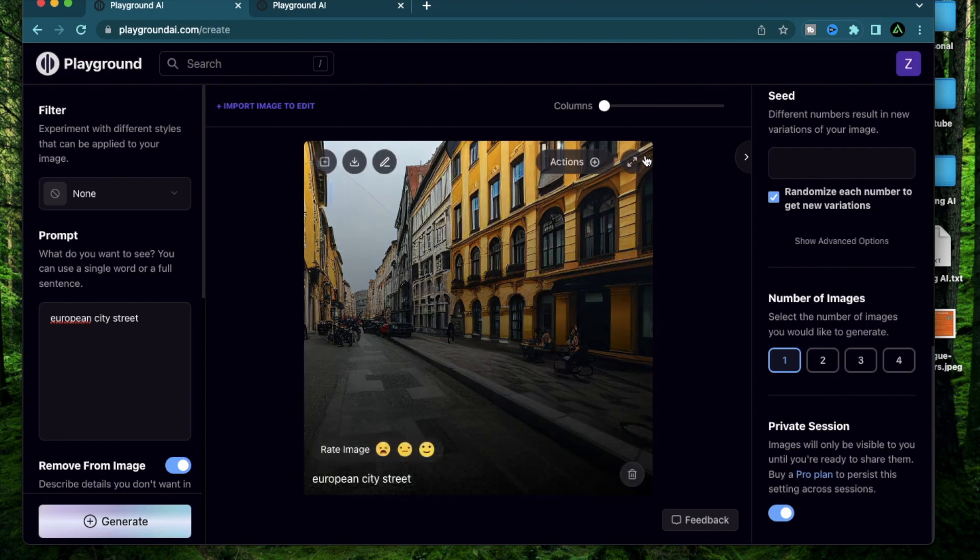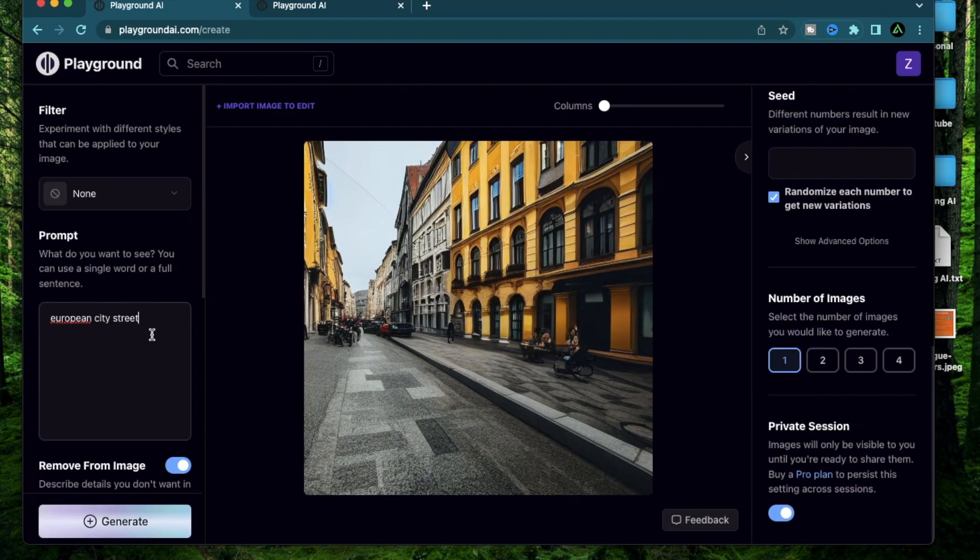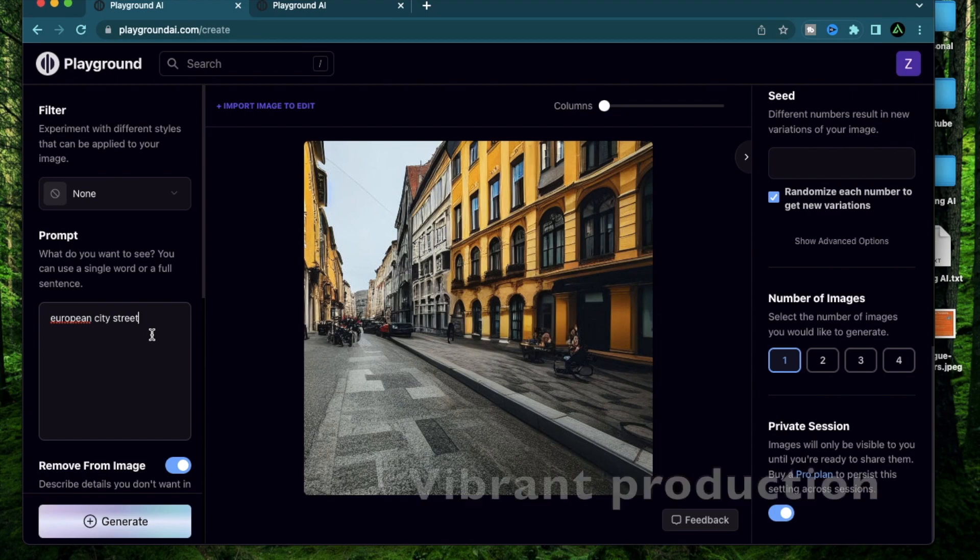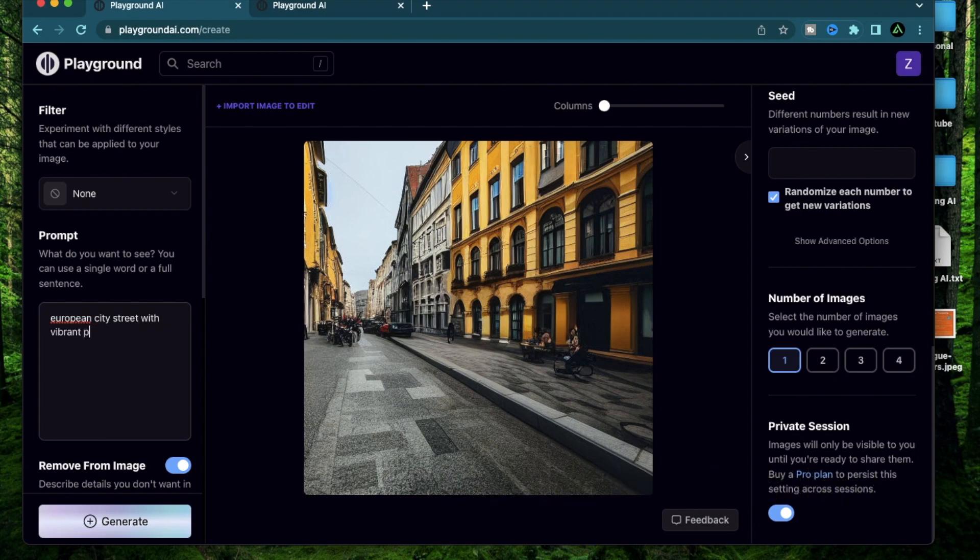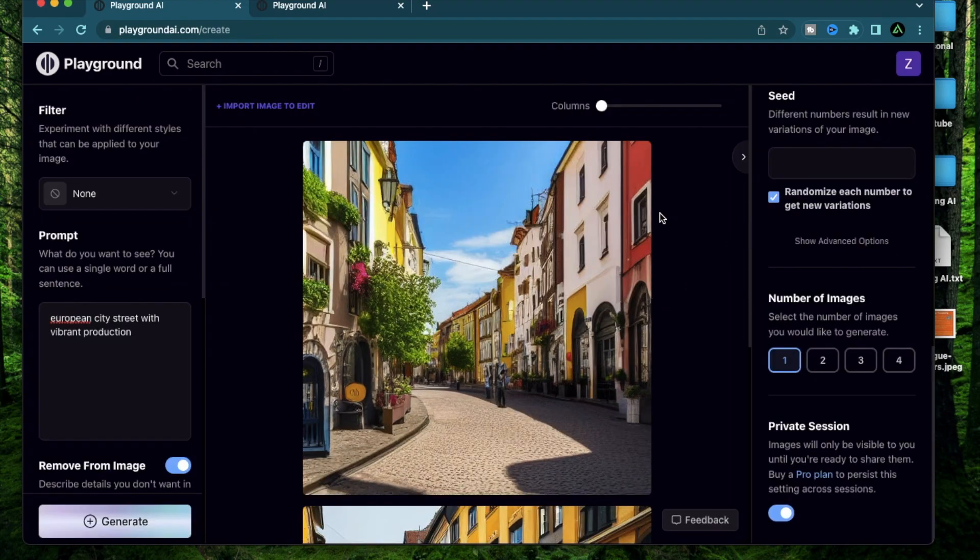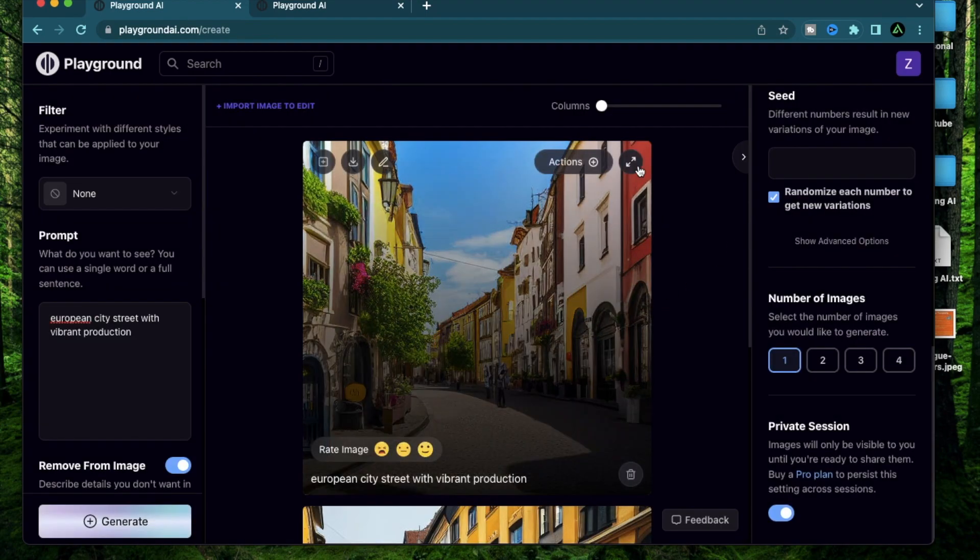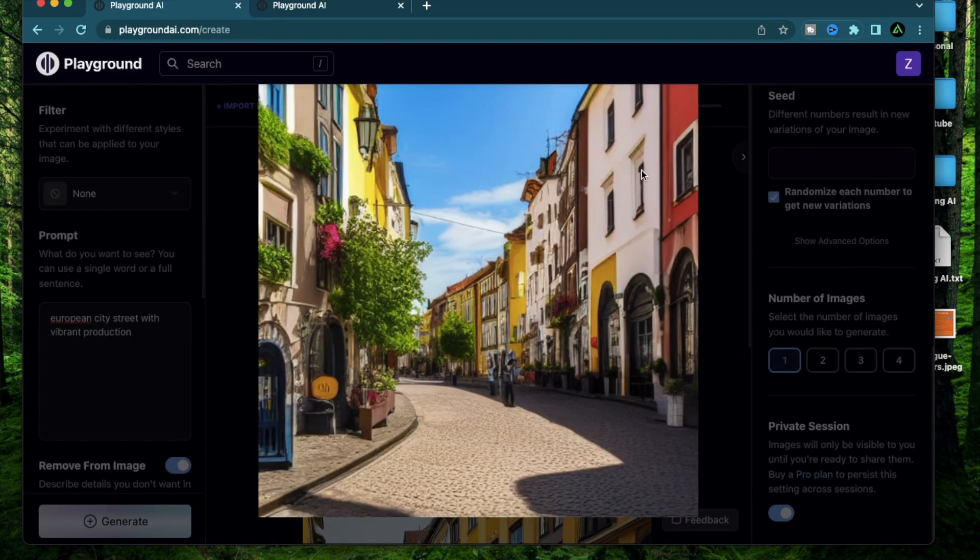This is how an average European street looks like in most countries. I think the first prompt I'm going to add on to this is called vibrant production. So if I say European city street with vibrant production, click generate. Cool. Now we had the same European street, but it looks more vibrant. This looks like a happy summer day somewhere in Italy.